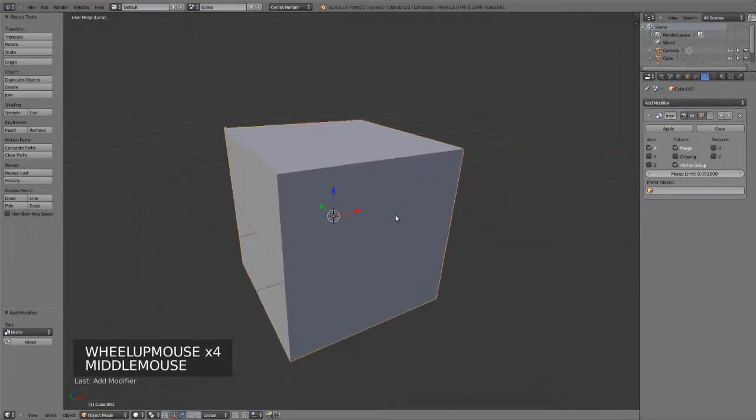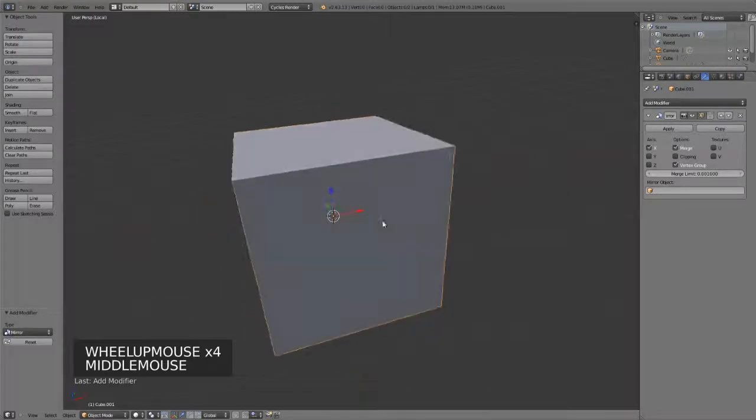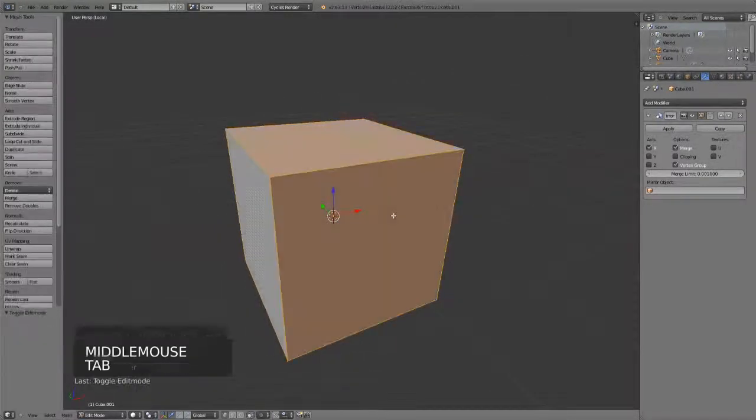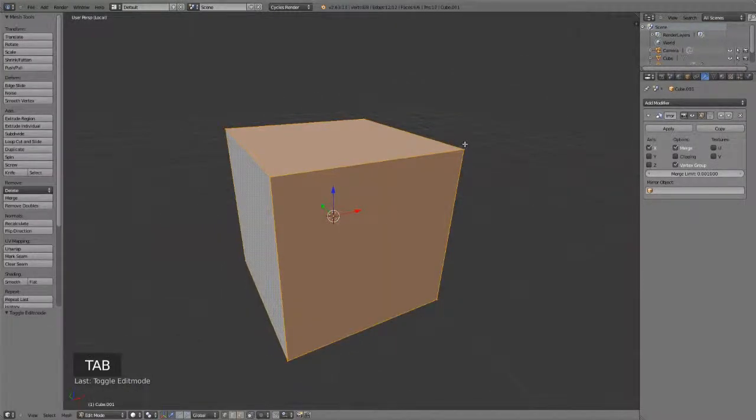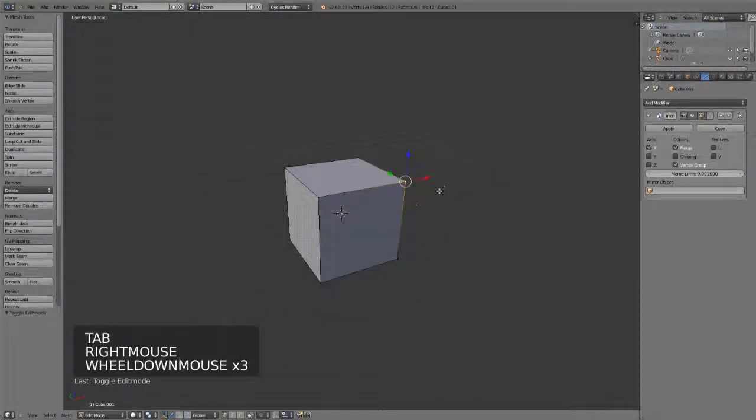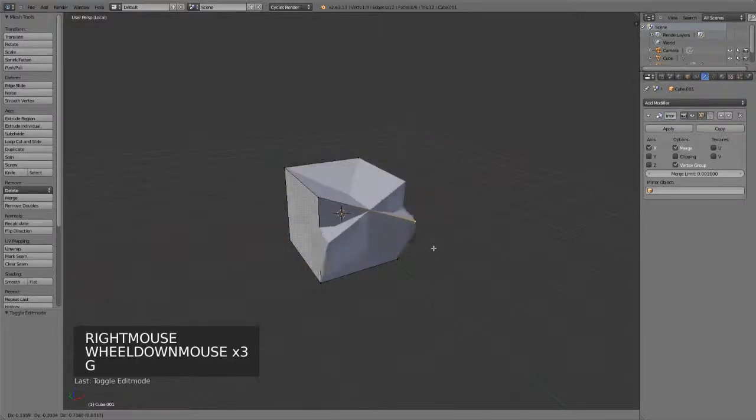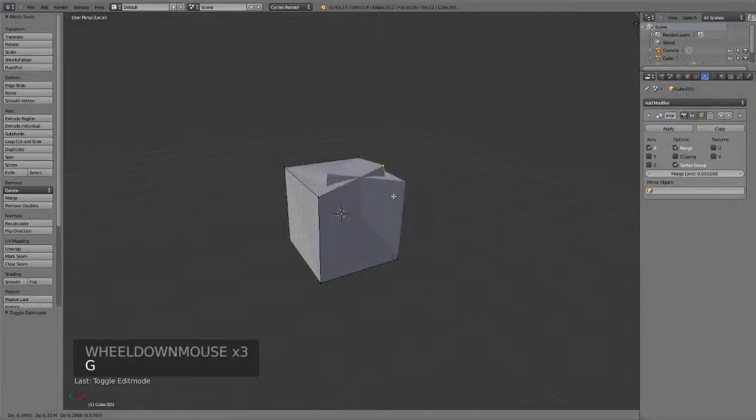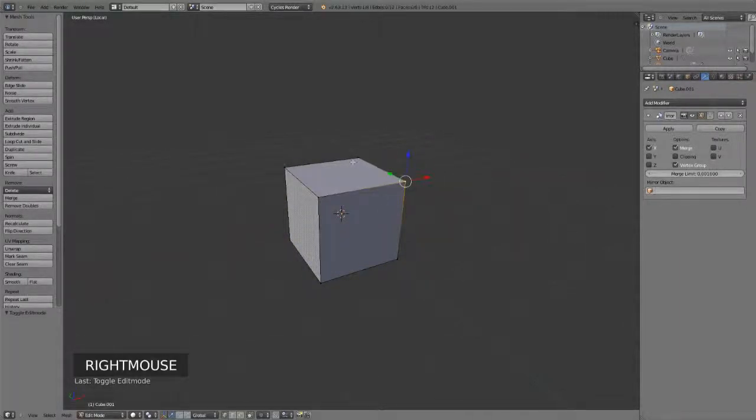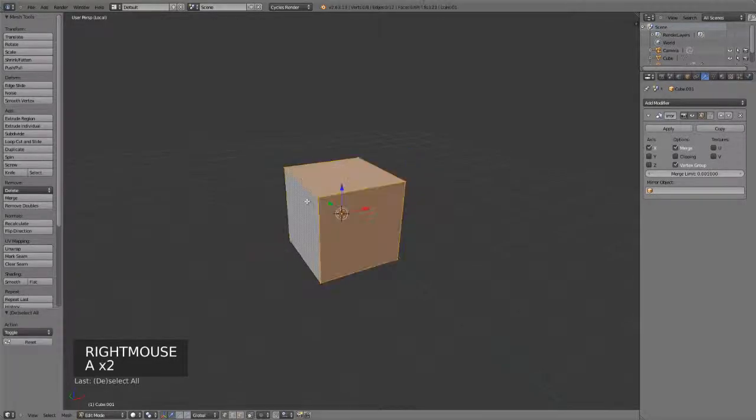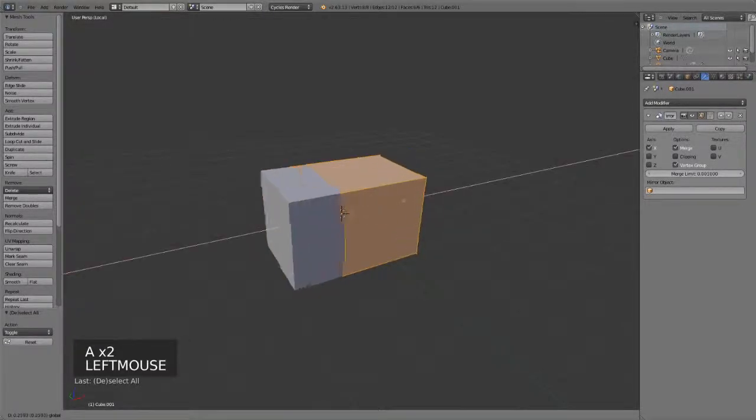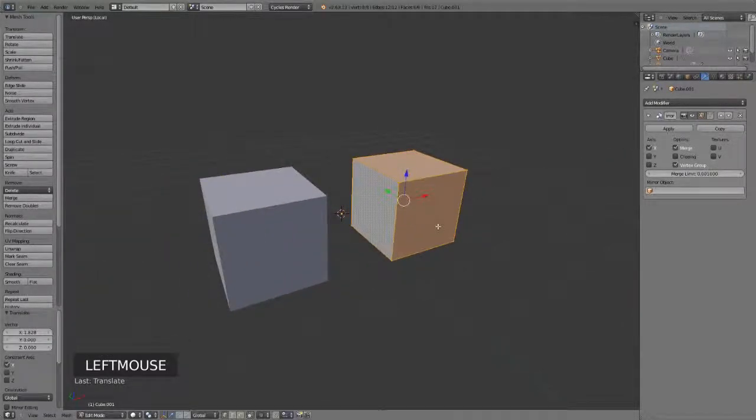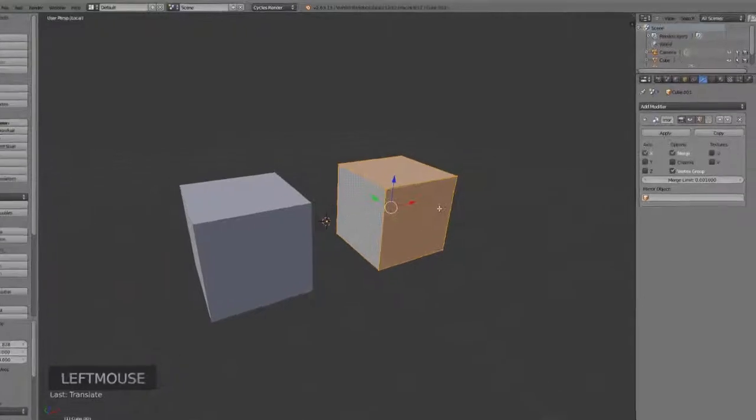On my cube, by default, we're not going to see anything, but if I hit Tab to go into Edit Mode, right-click to select one vertex, and then move it around, you can immediately see that it's just being mirrored on top of itself. Let's select the entire cube and move it over along the x-axis, so that we can really see what's happening.